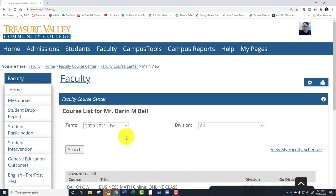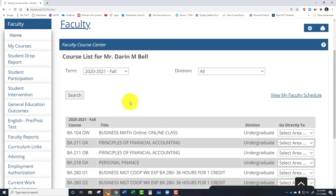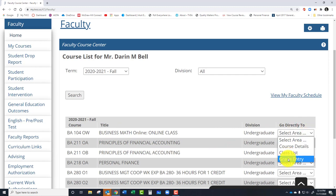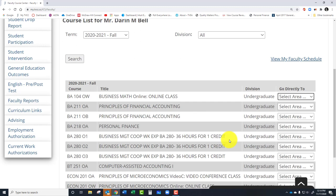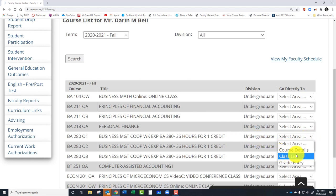Now you're going to have your classes listed under here. What you're going to want to do is go to your class and select over here on the right side — Grade Entry. This is for midterm grades. You're going to hit Grade Entry and go there. I'm going to go ahead and pull up this one here. So you hit Grade Entry and go there.